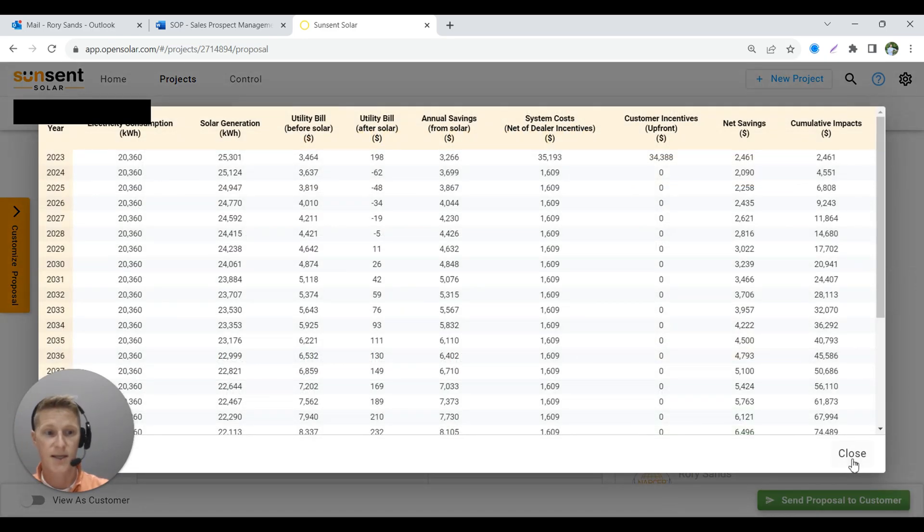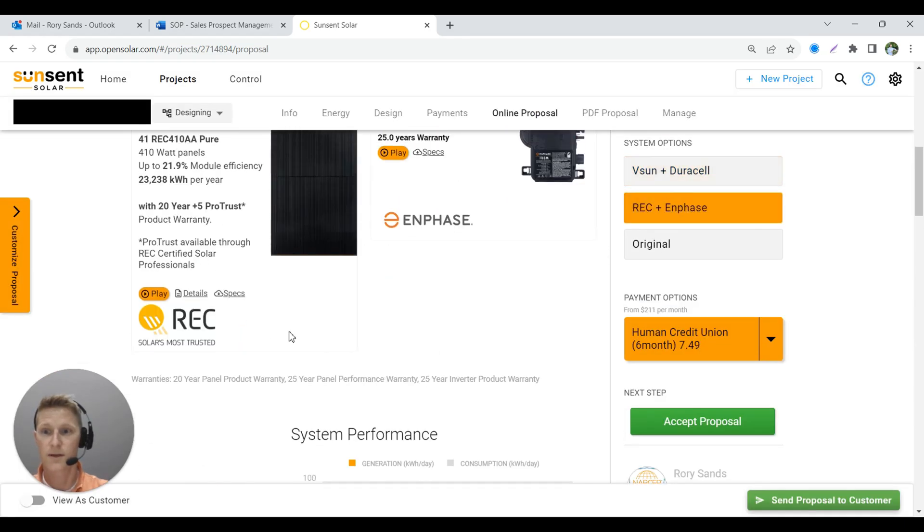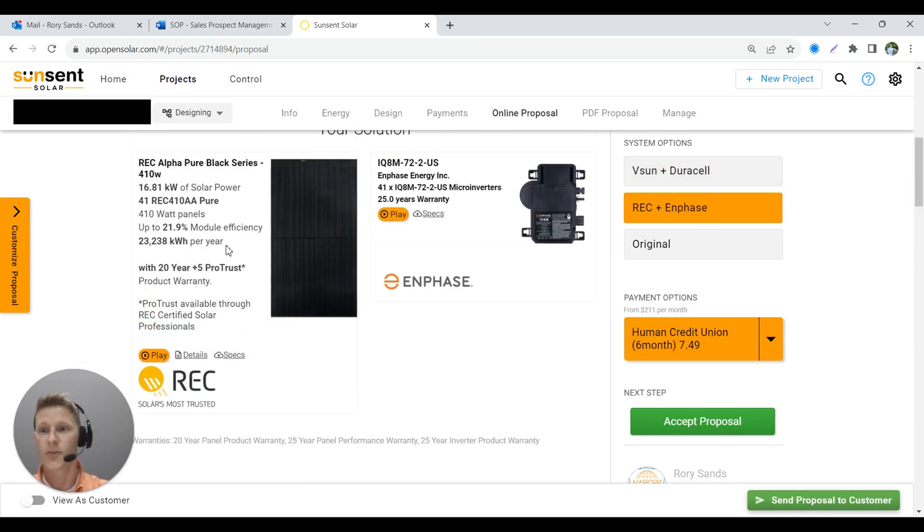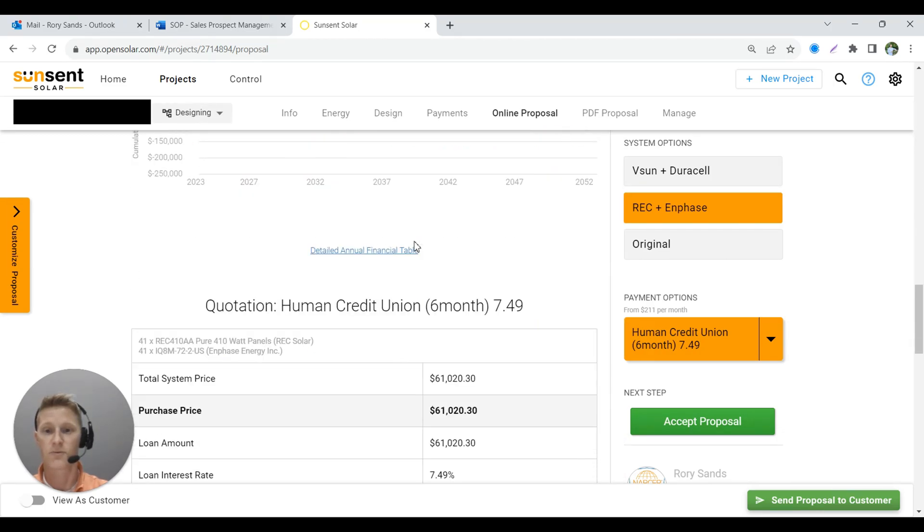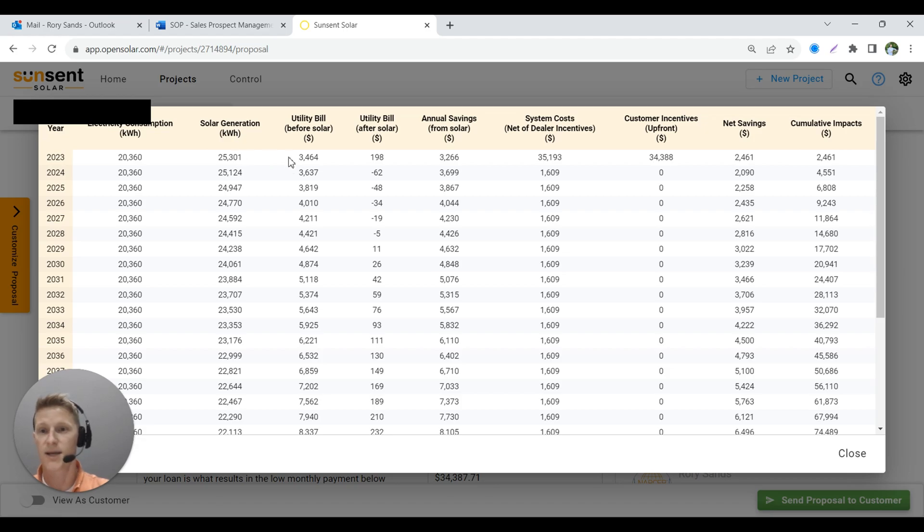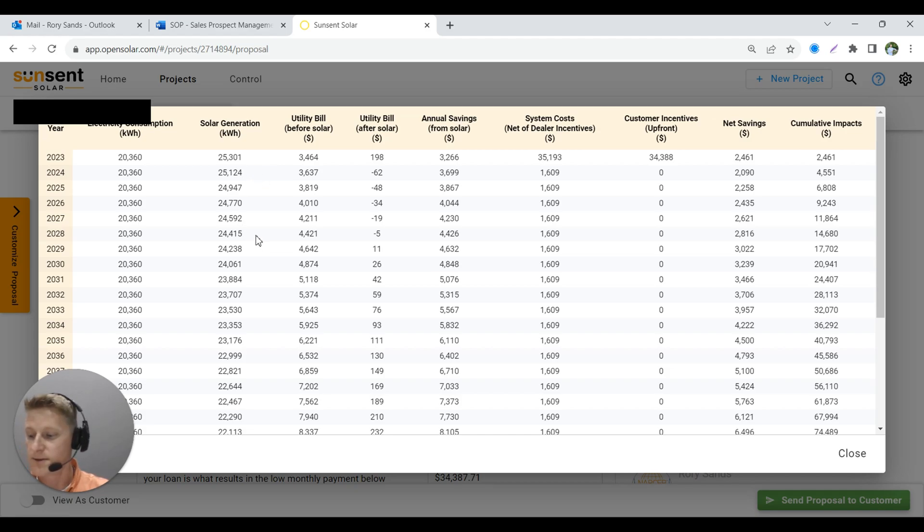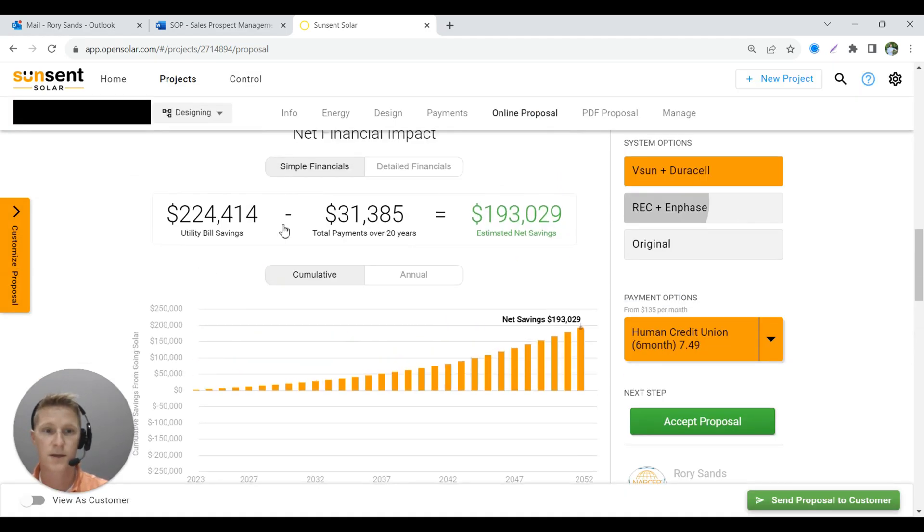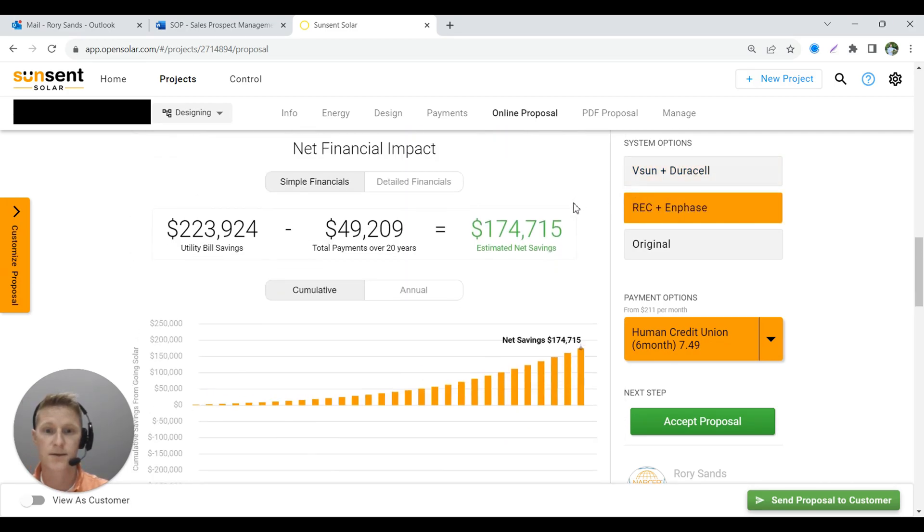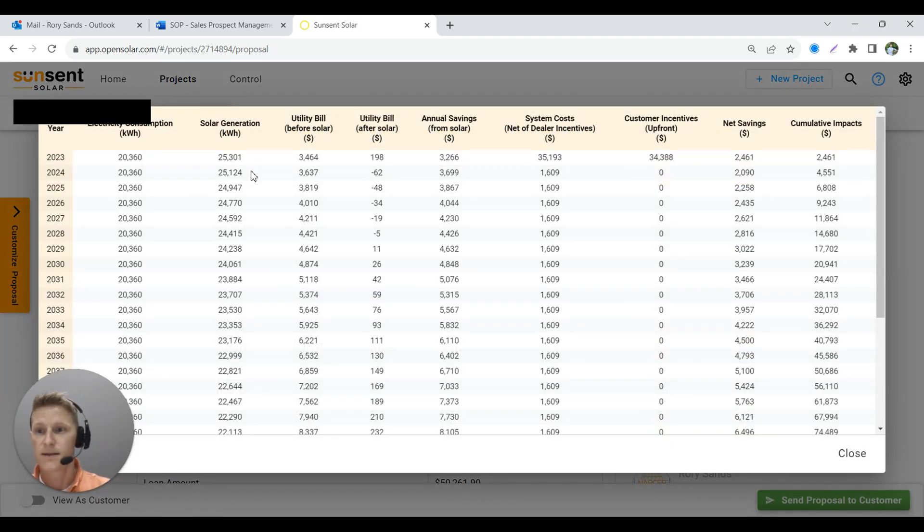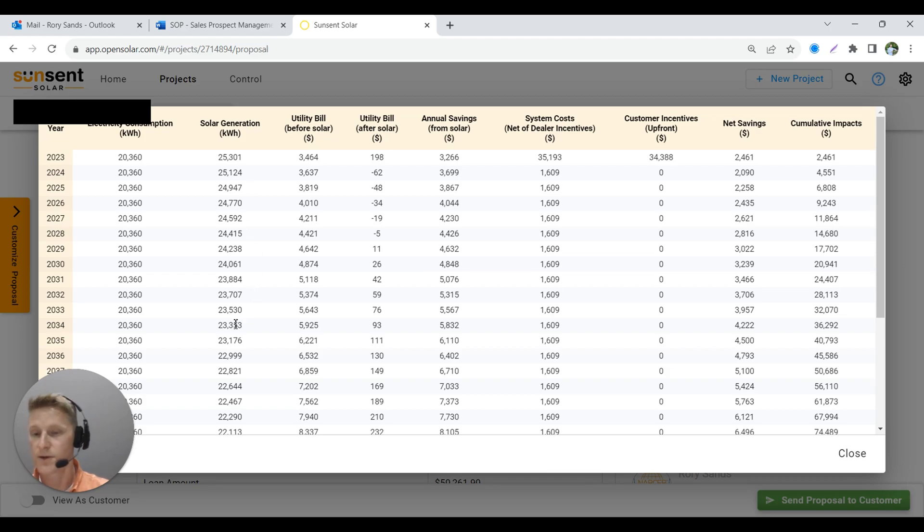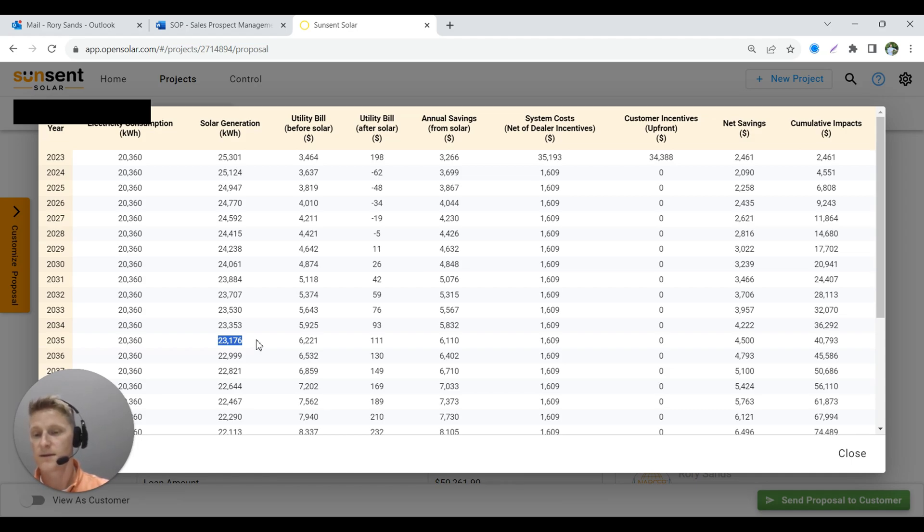So we said that the REC panels on day one are making 23,238 kilowatt hours. That's what they're going to do in year one. We go down here. We've got this table that shows us how the degradation is going to affect them. So now we're looking at the V-Sun panels. If it is 23,238, let me go back to that real quick, make sure I got my numbers right. So we're going to go down here with the V-Sun and look at what year does the V-Sun cross over 23,238. On year 12, so 12 years down the line, the V-Sun will now be making what the REC panel did on day one.